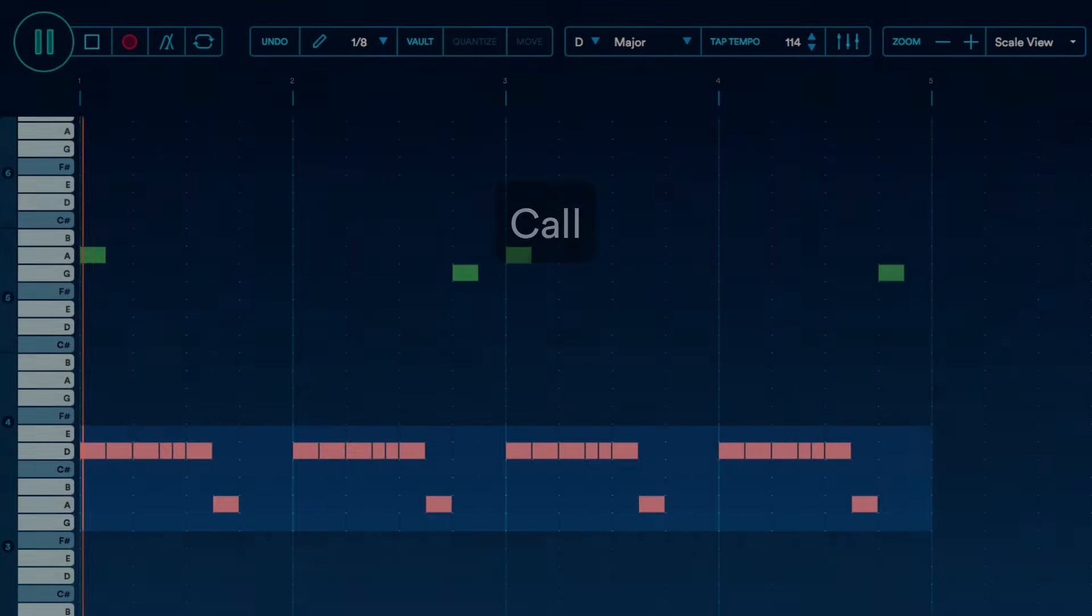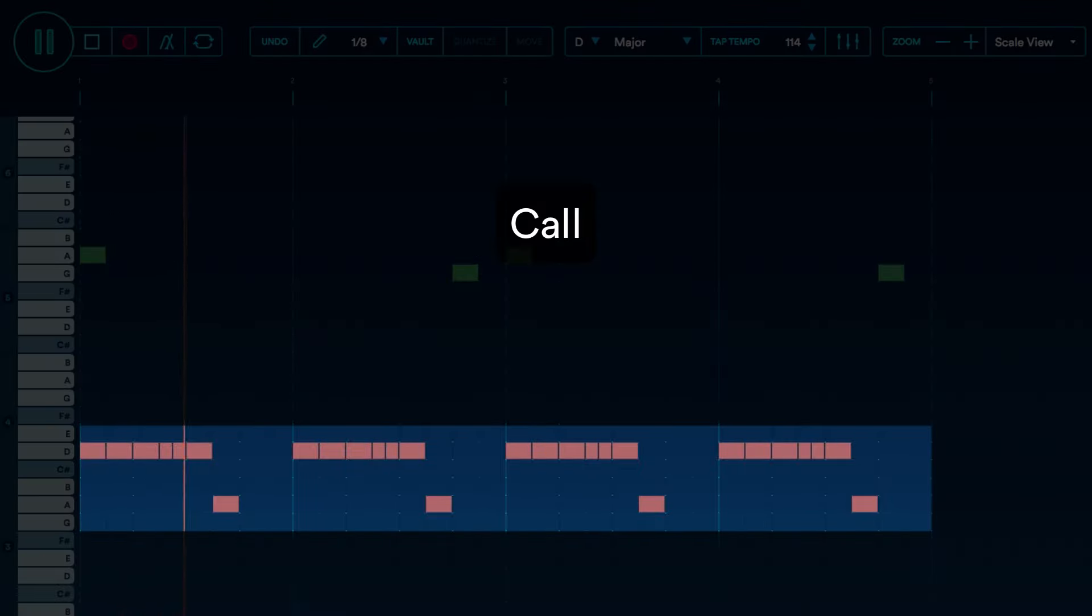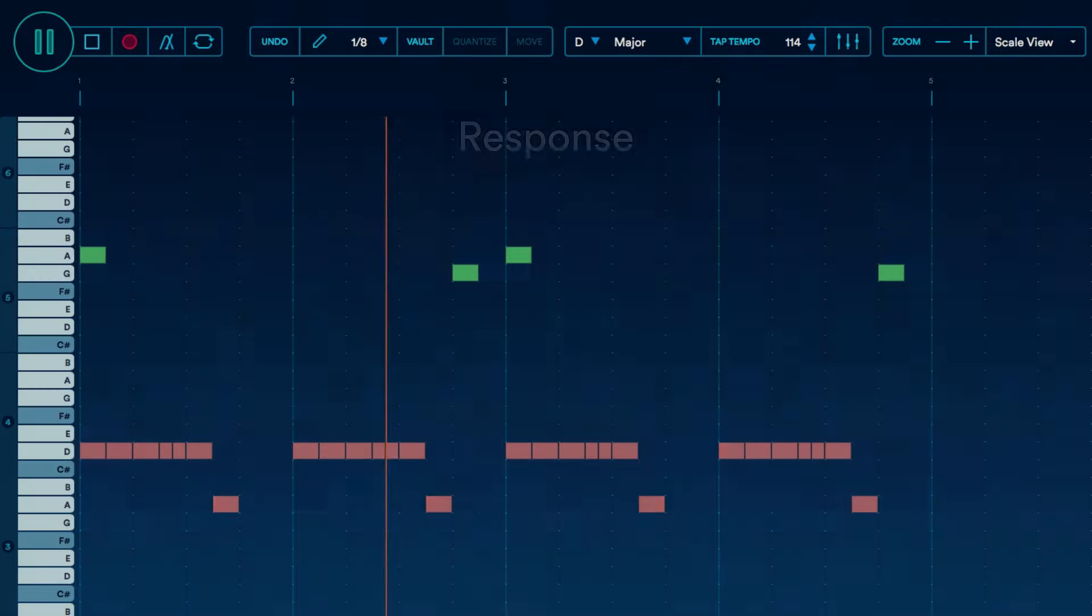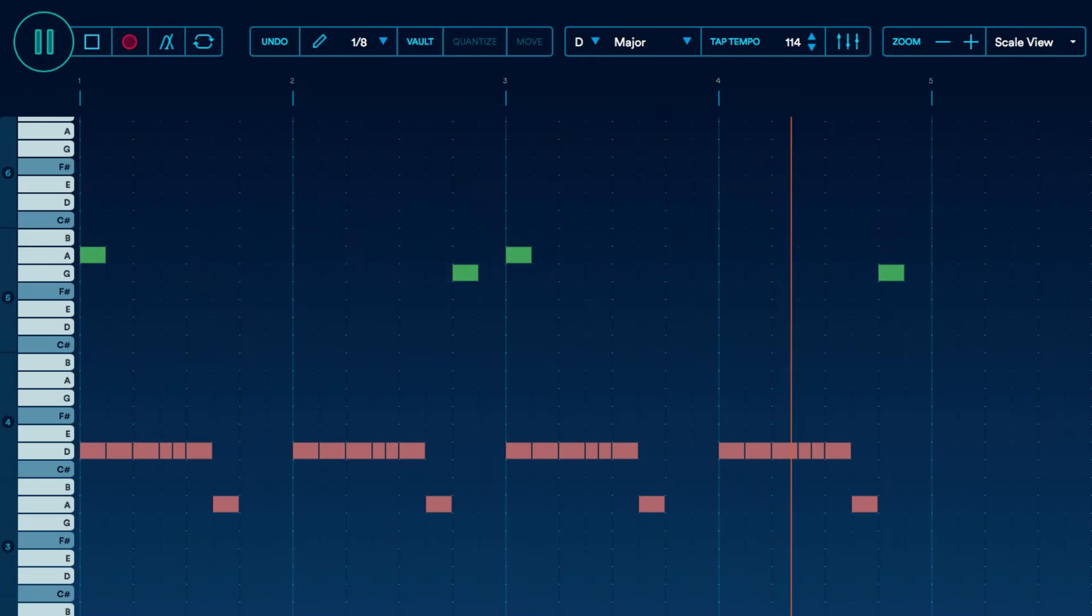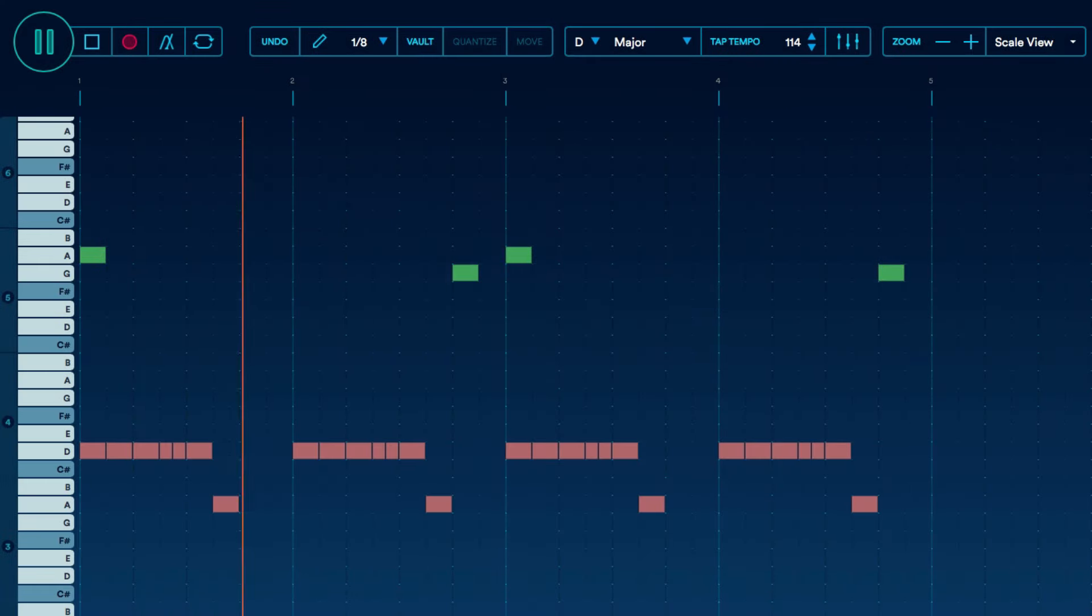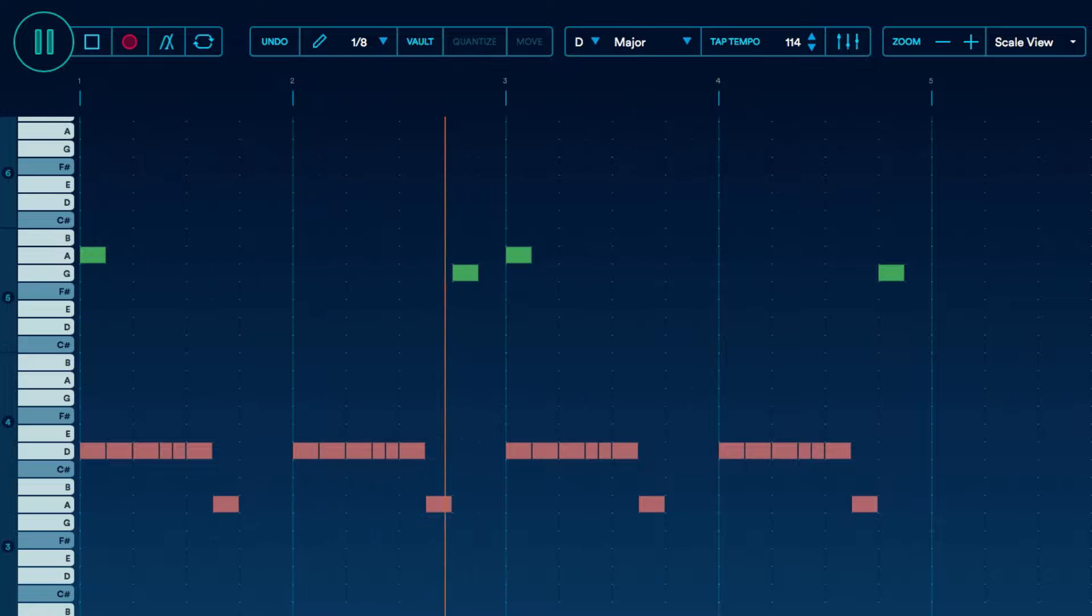The call is the famous bass riff, which is followed by the two-note response. This call and response is so iconic and is a great example of how good call and response writing can create memorable hits.